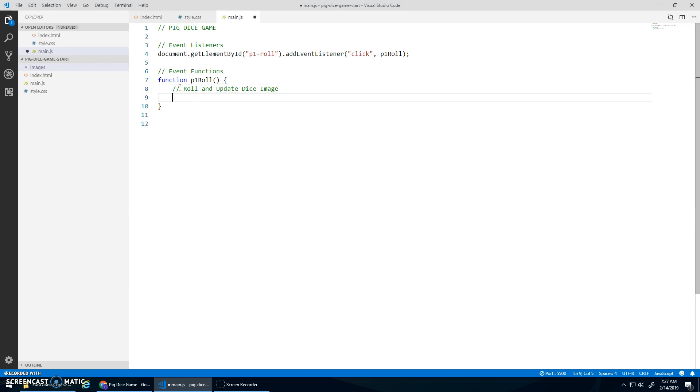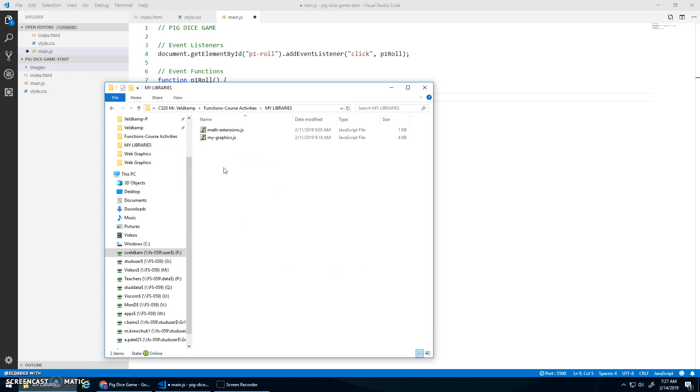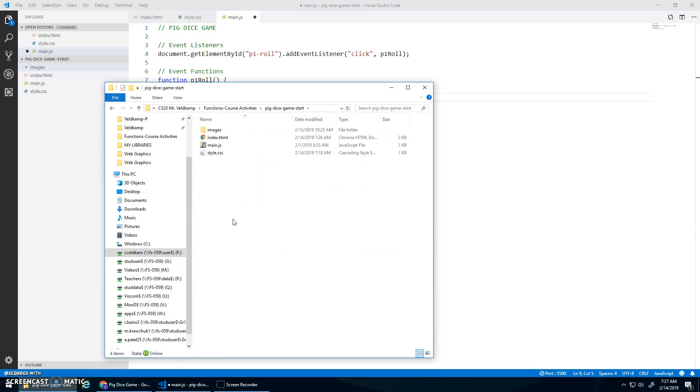Now to role, I'm going to do random number between one and six. And this is a great opportunity to go to my libraries. And I have my little math extensions. I'm going to copy. And go to pig dice game. And I'm going to paste that into here.